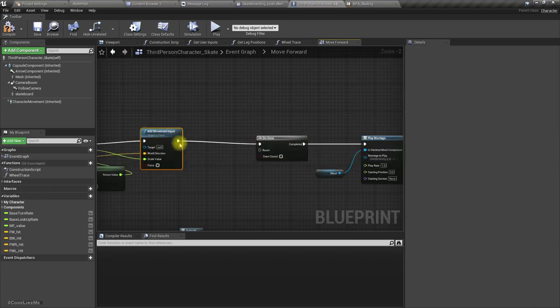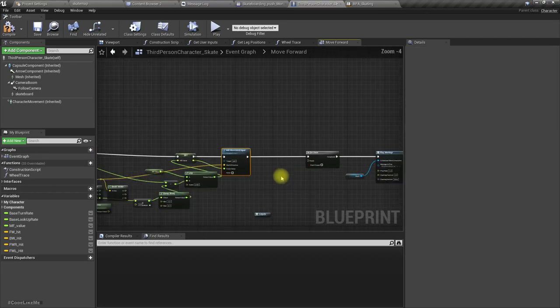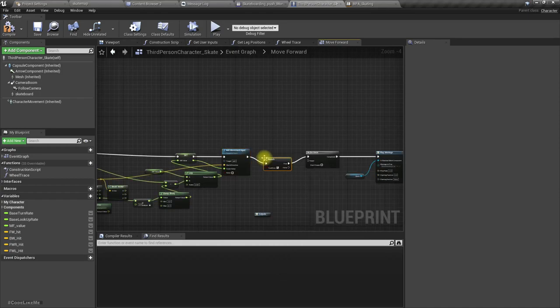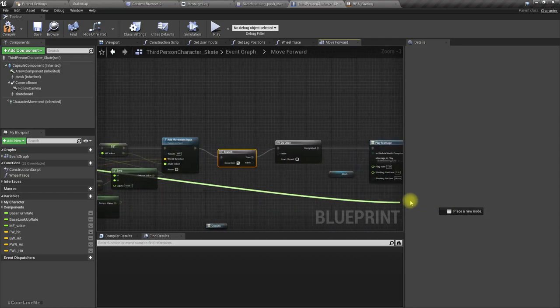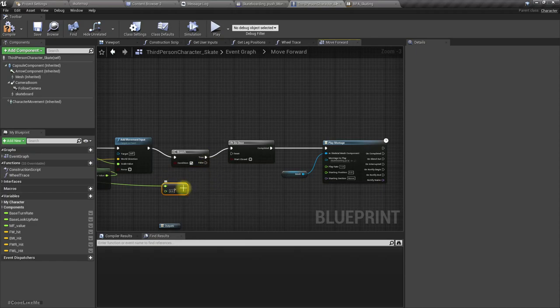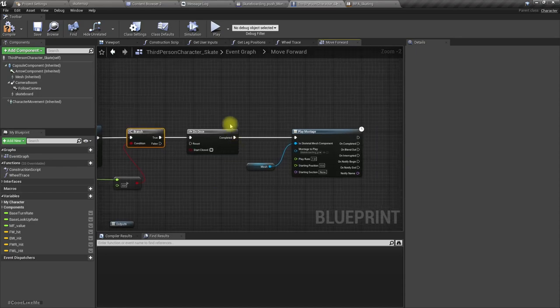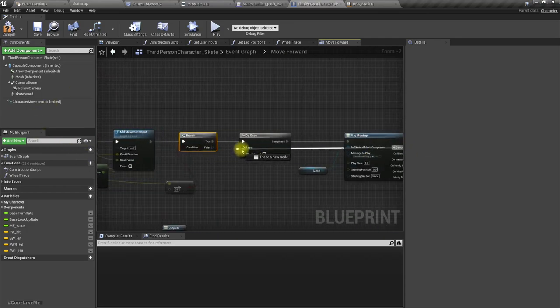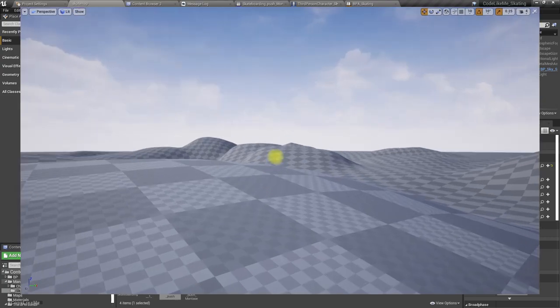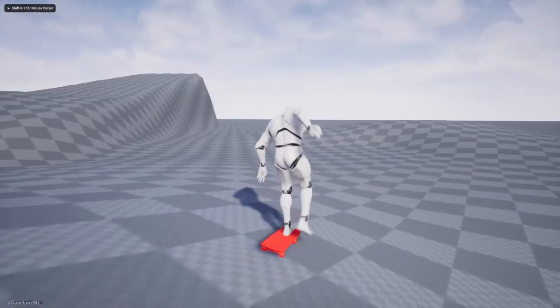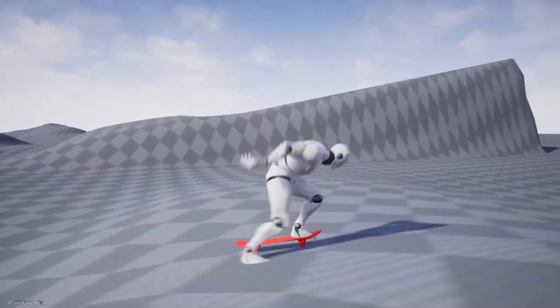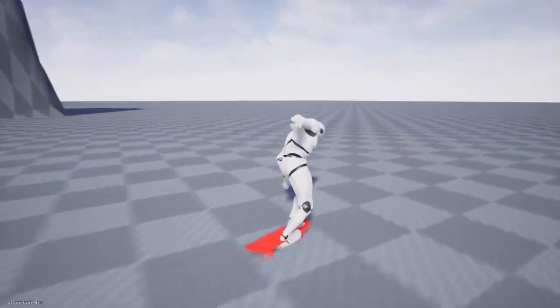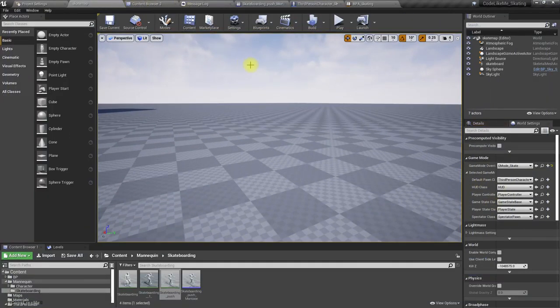Once it is completed, oh and also, I should play this only if this move forward value is larger than zero, because if there is no move forward input I don't have to play this. When this is completed I'm going to reset this.